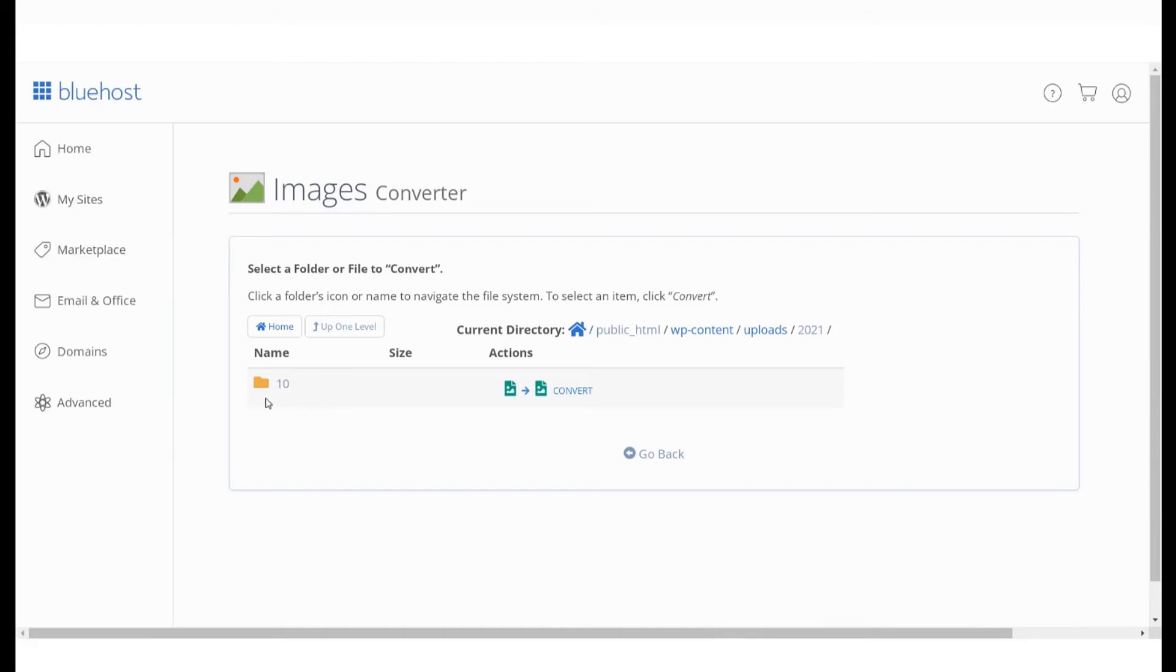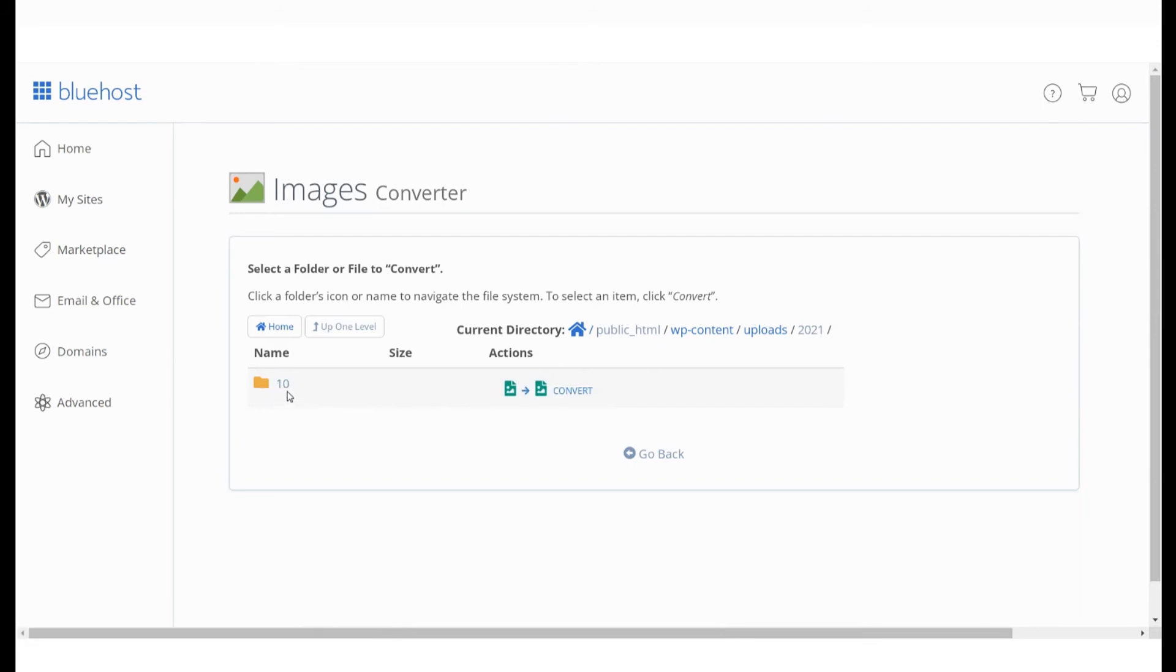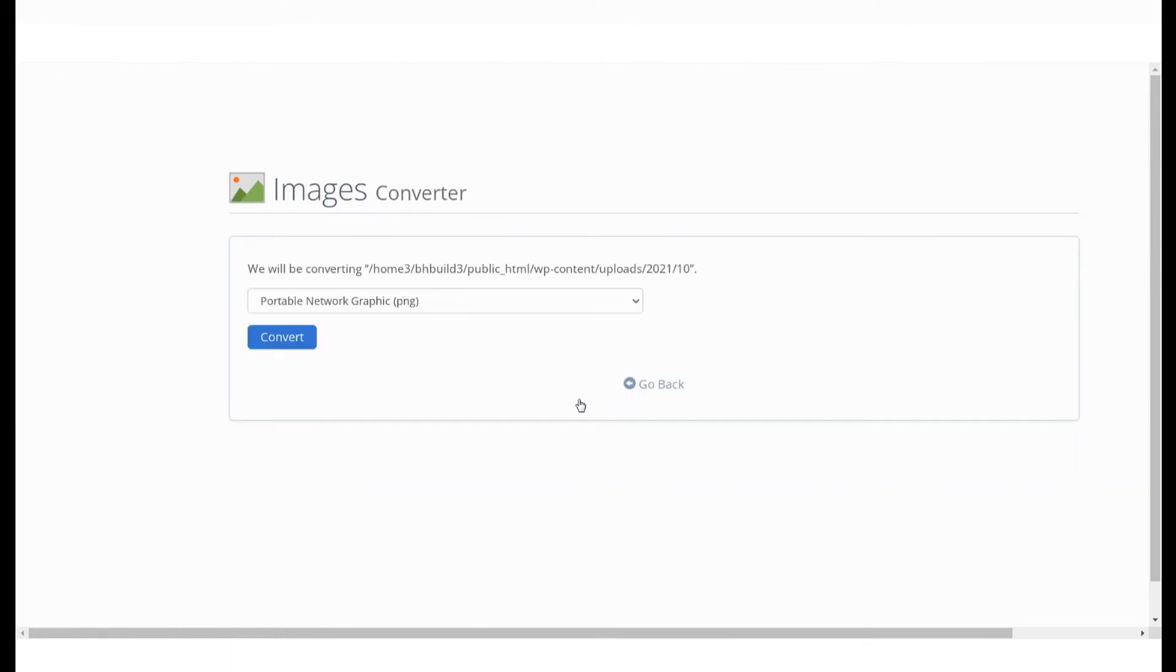If you want to convert all the images in this folder to one particular format, for example PNG, click on the Convert option here.